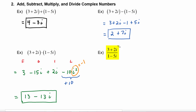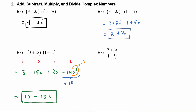In this example we are dividing (3 + 2i) by (1 - 5i). Remember that i is the square root of negative 1, so we have to rationalize this because we can't leave a radical in the denominator. So we will multiply by 1 in the form of the complex conjugate of the denominator over itself: (1 + 5i) over (1 + 5i).